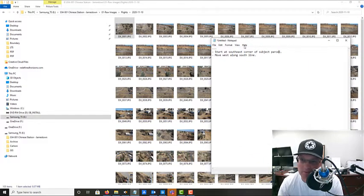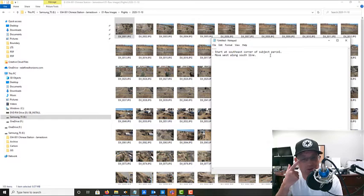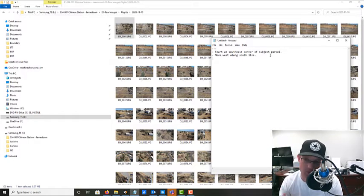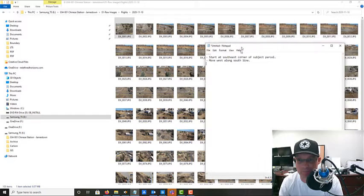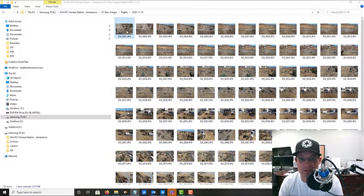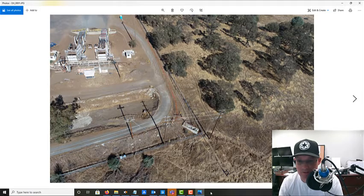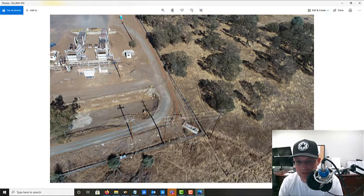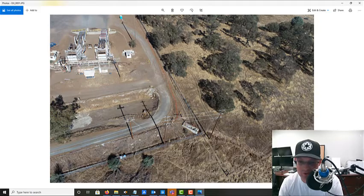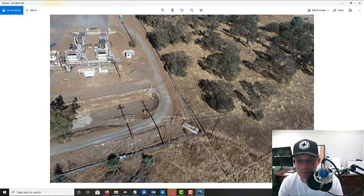I've started some notes in a notepad. The photos start at the southeast corner of the parcel and then move west along the south line. I'm making notes of items we need to call out because they either cross the property line or are within five feet of the boundary line. Right away at the south corner you can see the chain link fence is basically on the boundary, along with a concrete structure — those are already called out on our initial draft, so I'm doing this as a double check to make sure we didn't miss anything.